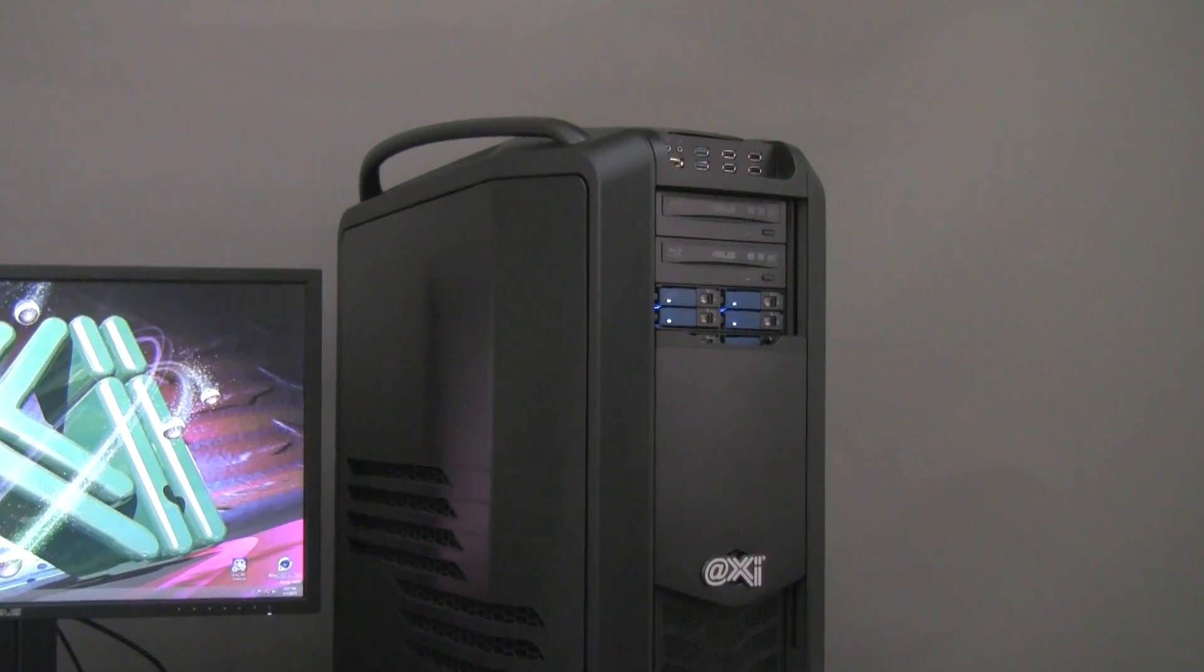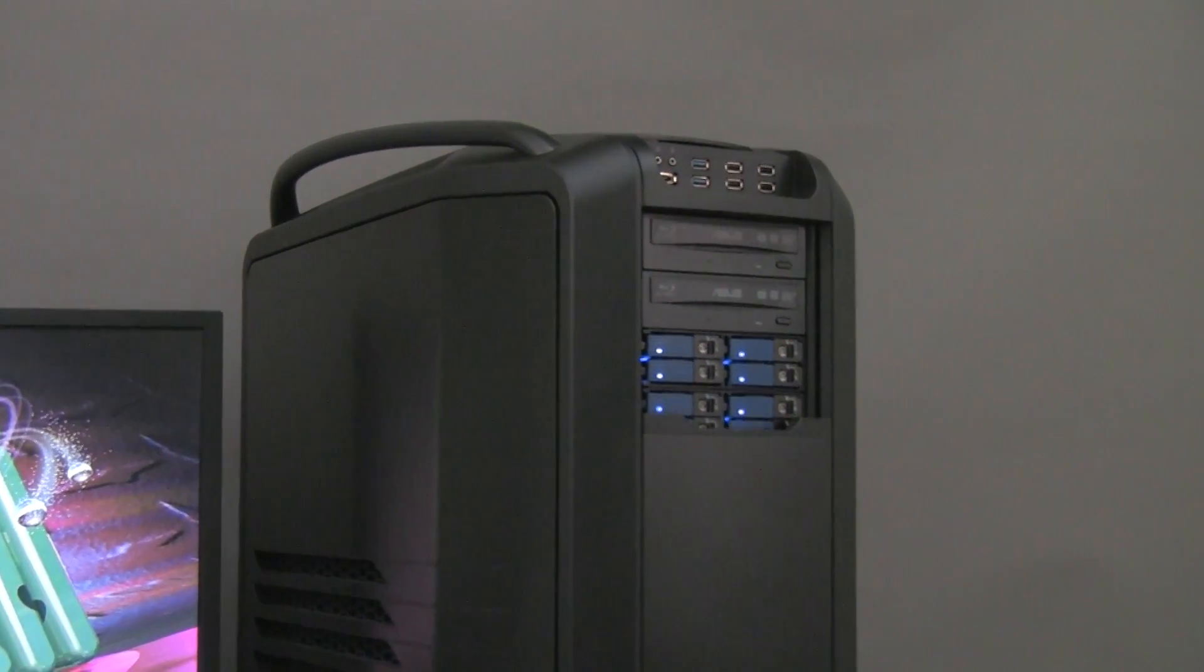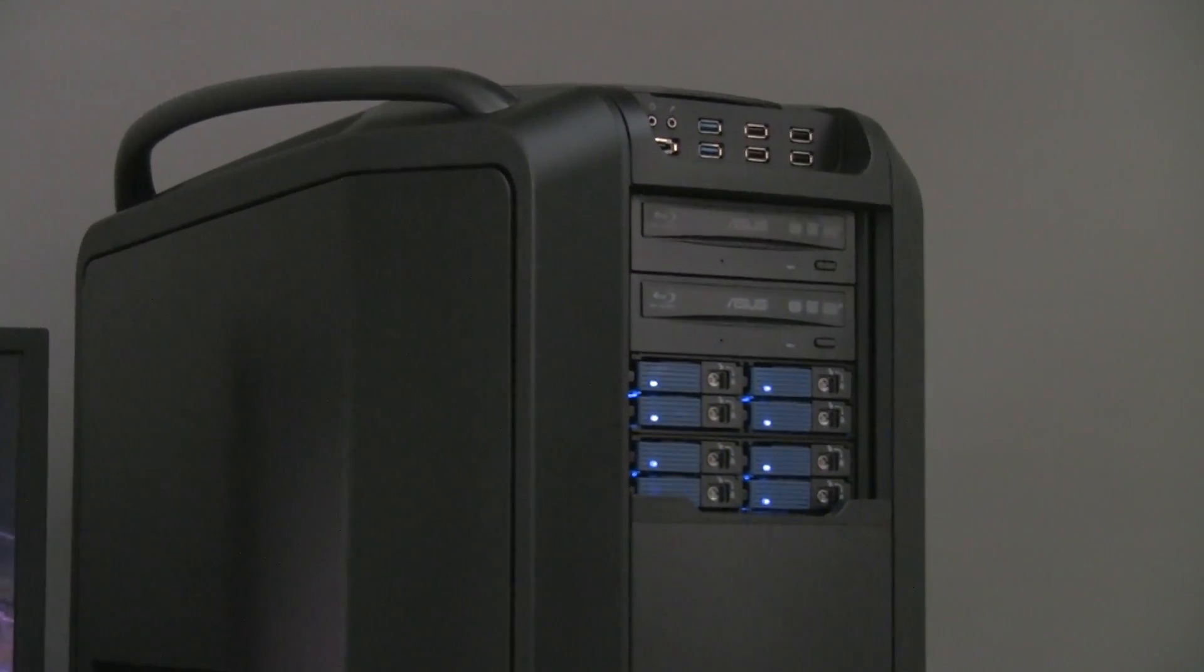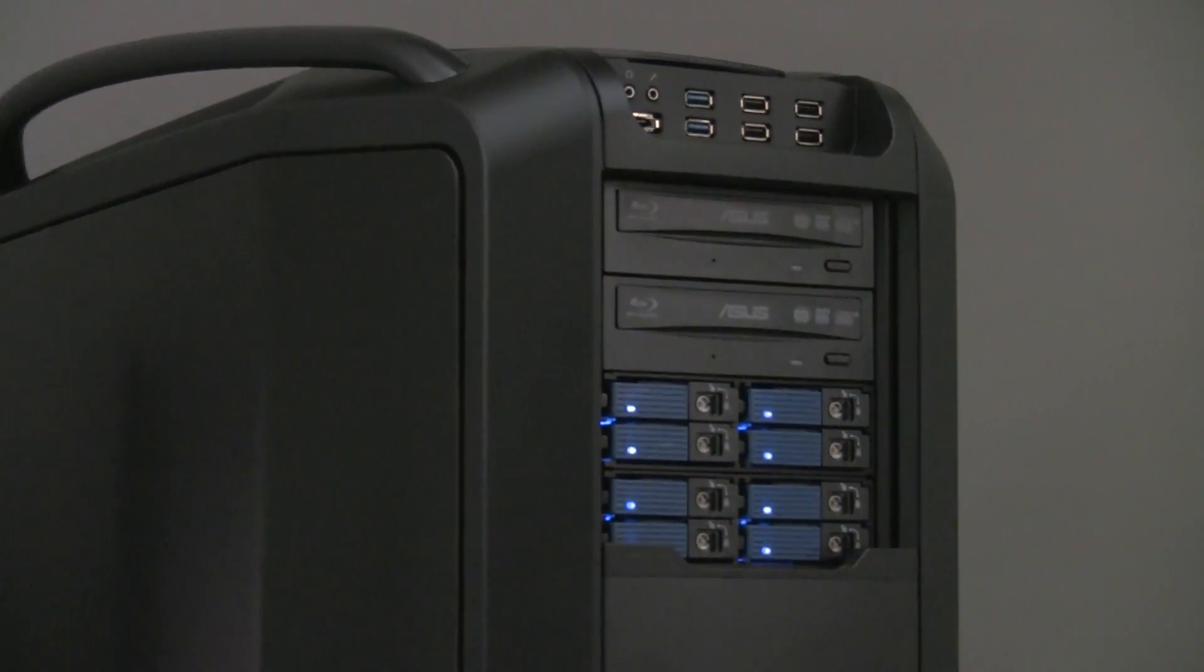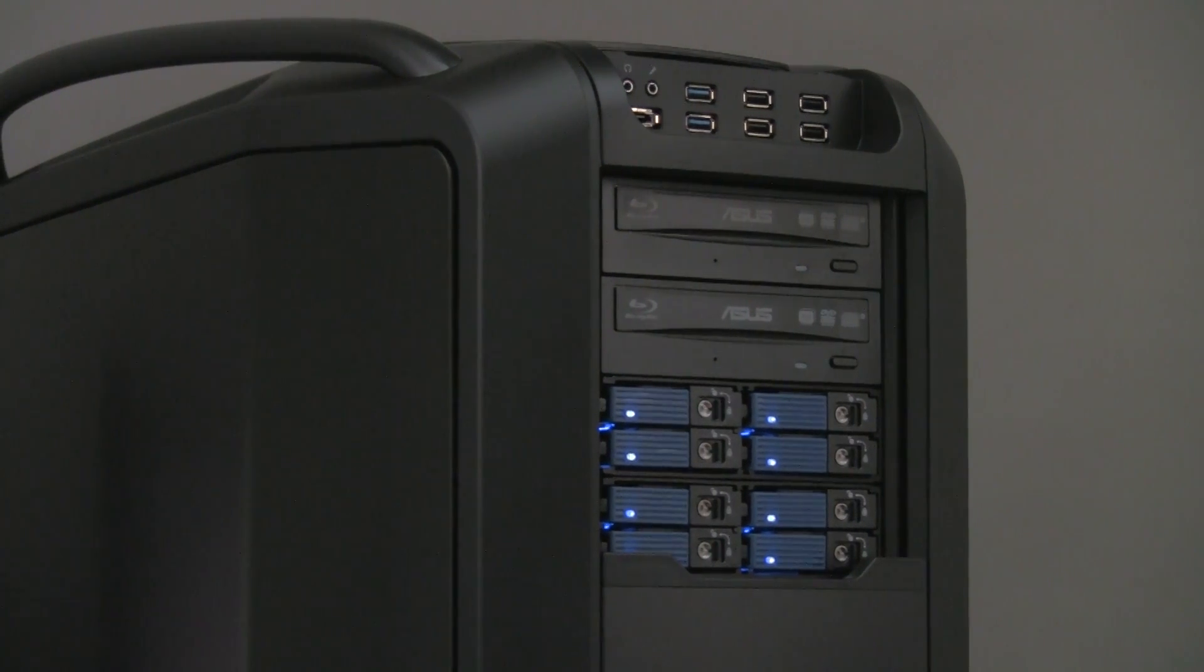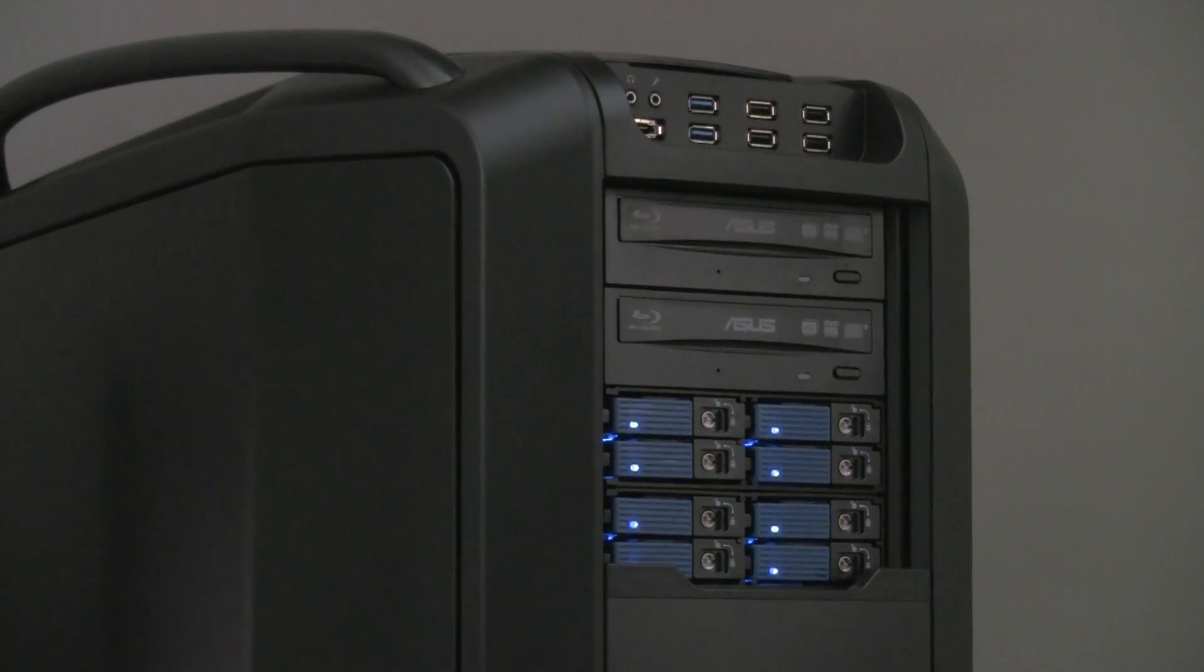The case has some nice input and output ports: two USB 3.0s, two USB 2.0s, a mic input, audio output and an eSATA port.